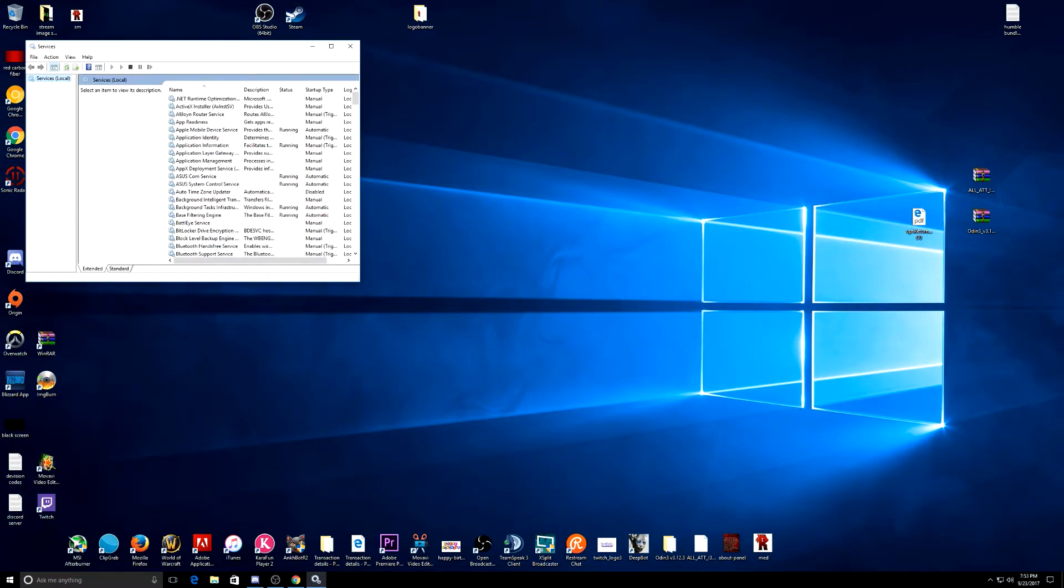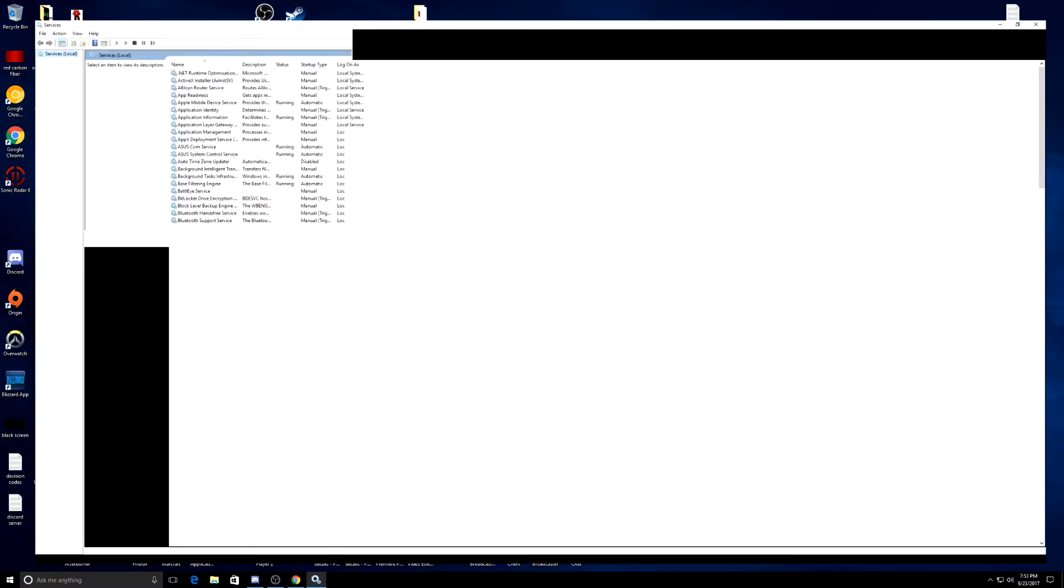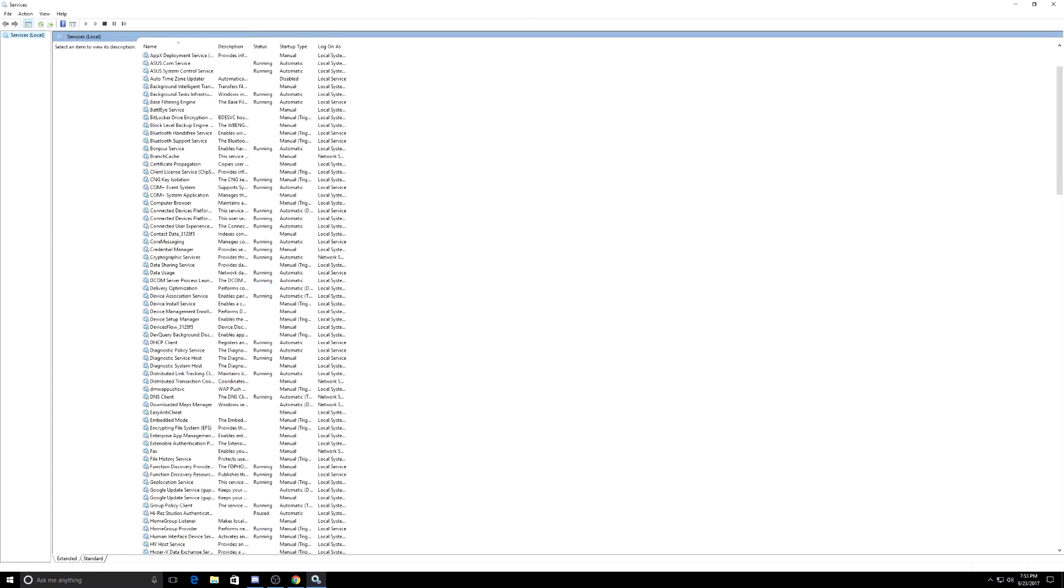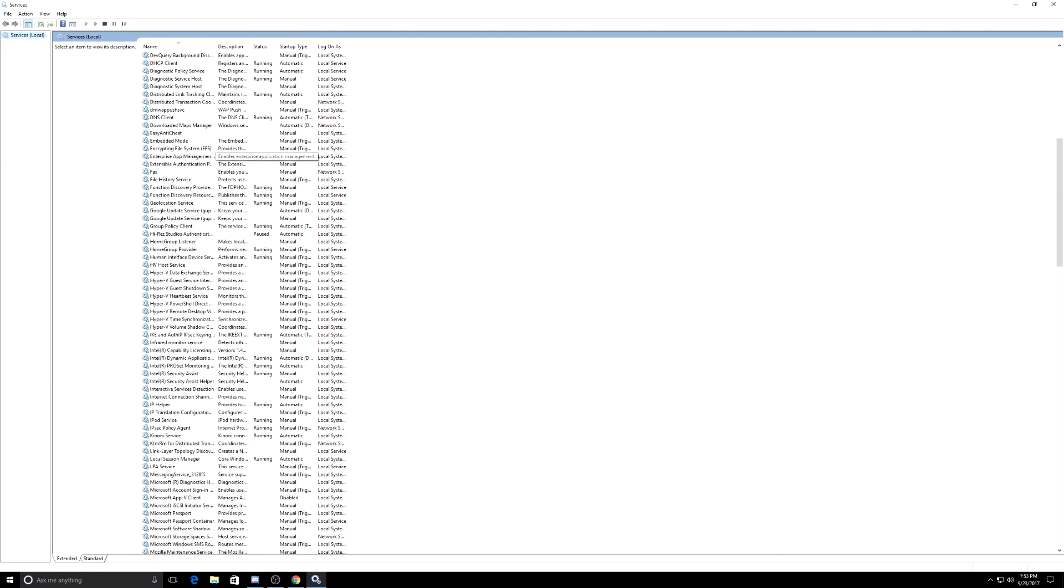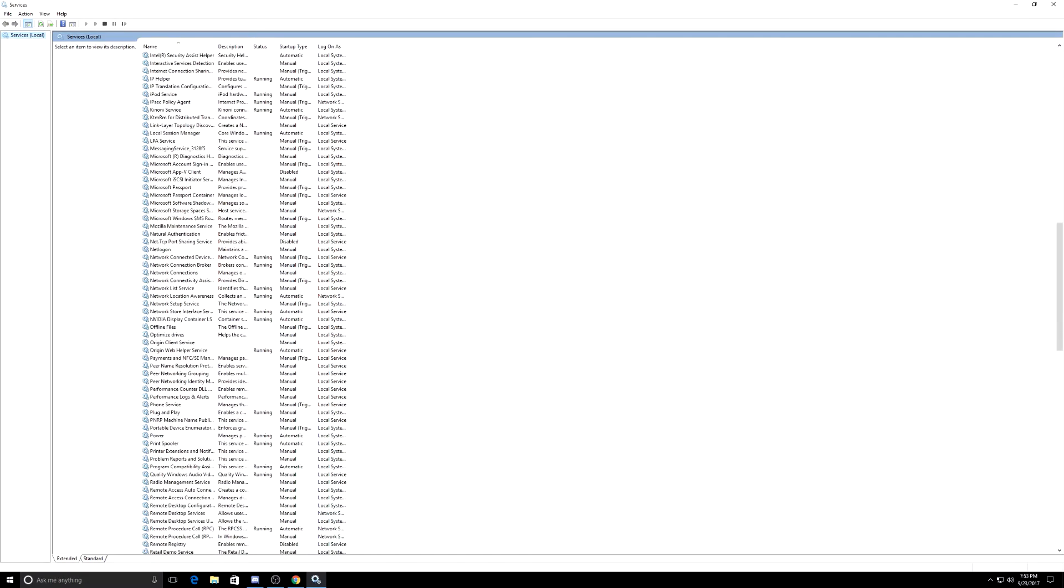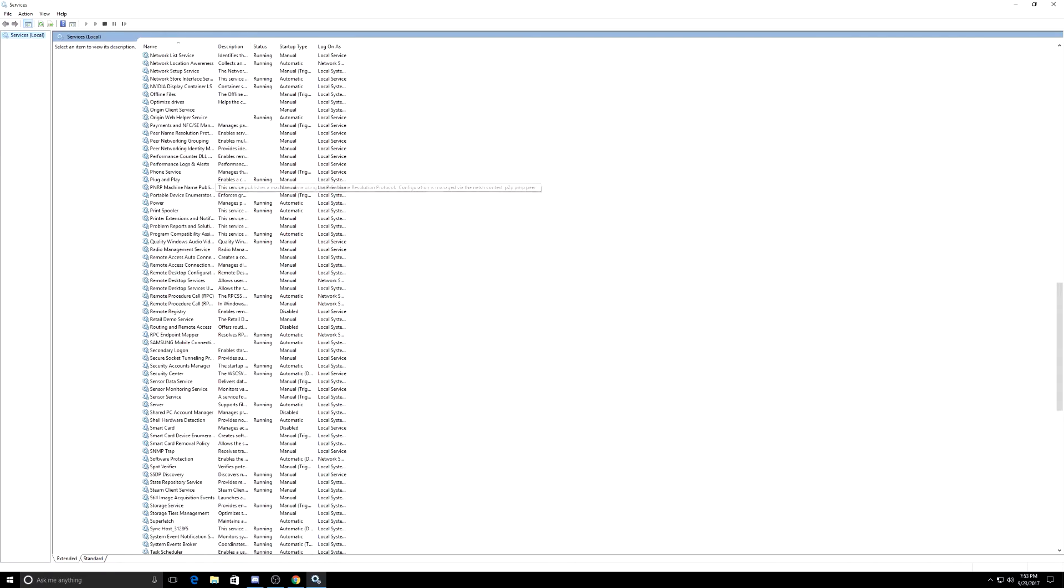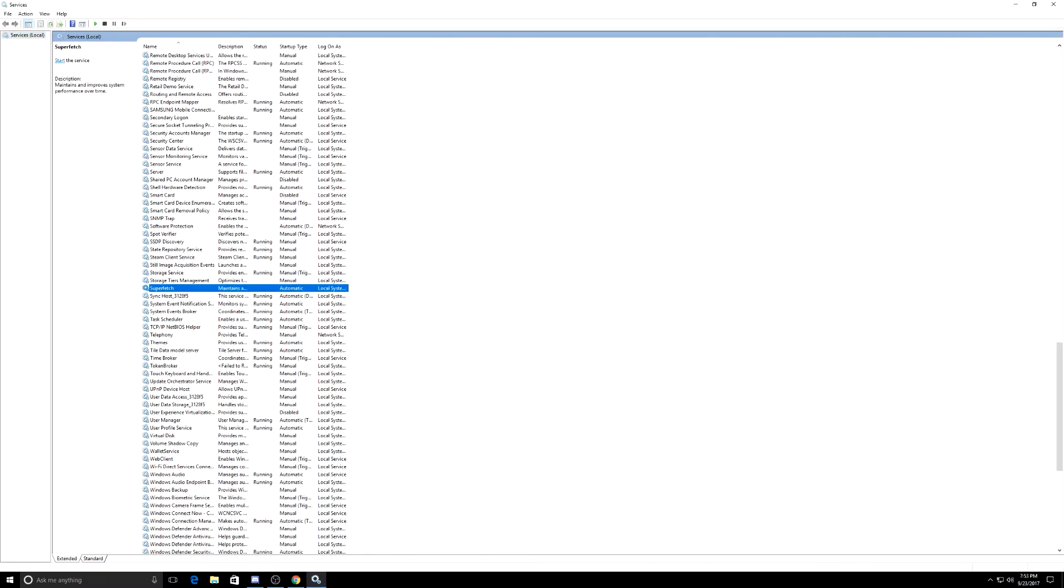And once this comes up, you know, I'll actually make it big for you. We're going to go all the way down and look for Superfetch. It is that easy. Superfetch right here.